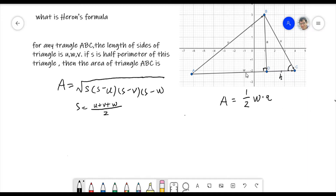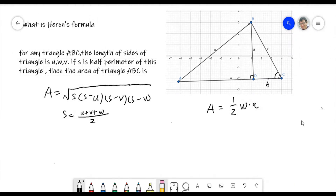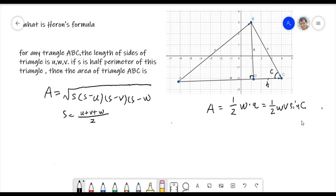We already know the three sides, so we know W. We need to find h. h equals V times sine C, because sine C equals h divided by V. So now we have A = ½ × W × V × sine C. We now need to find sine C, but we can find cosine C first.